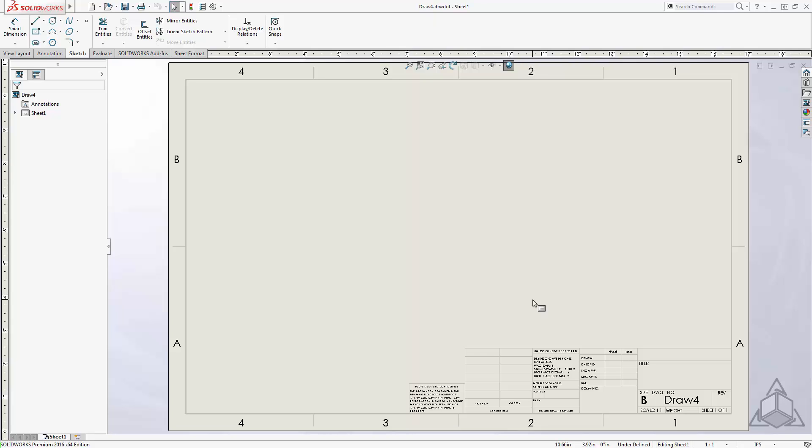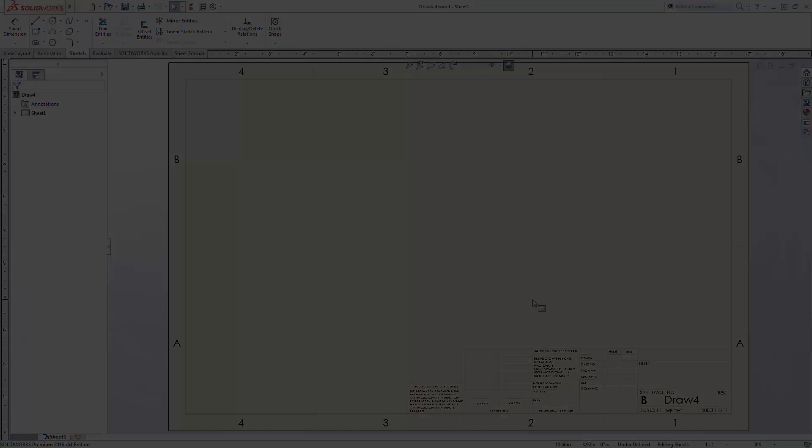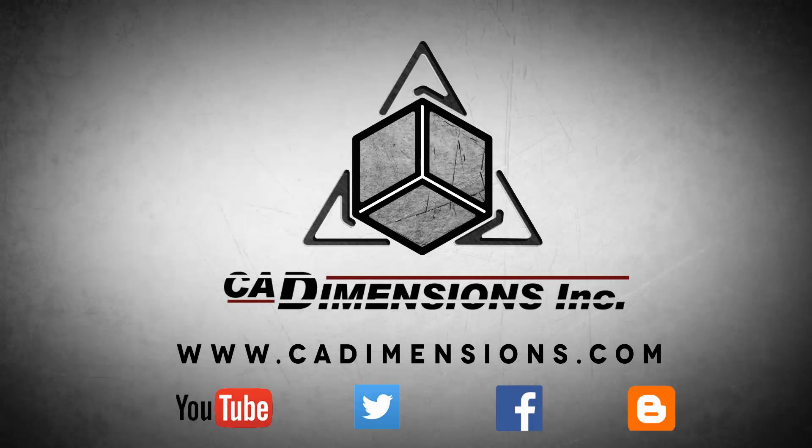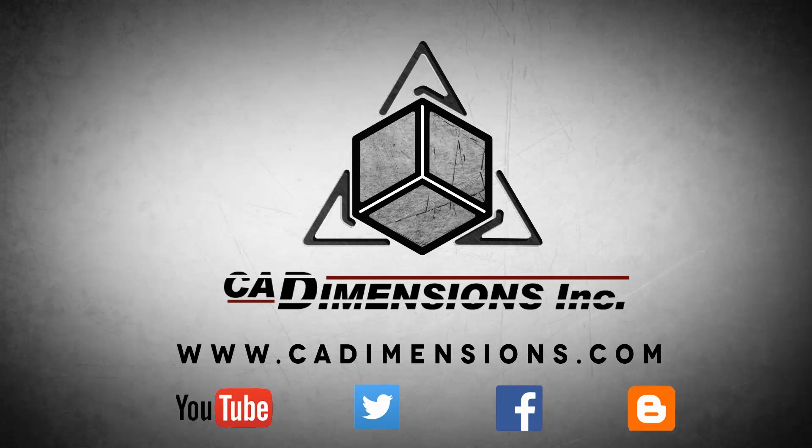Thanks for watching another CAD Dimensions Tech Tip. We hope you are able to join us for next week's session. Don't forget to check us out on YouTube, Twitter, Facebook, and our blog for more great content by clicking on the links in the description below.